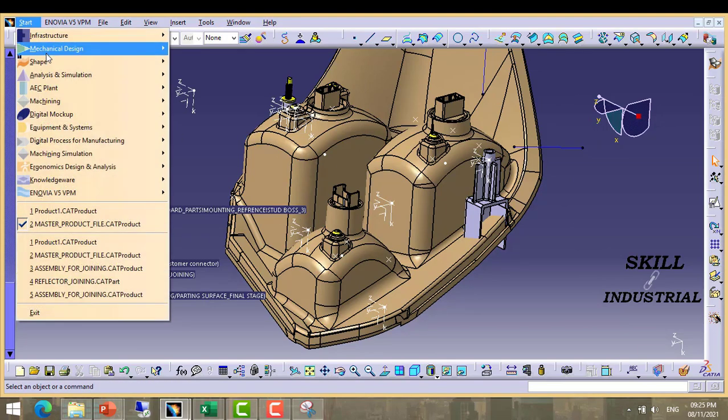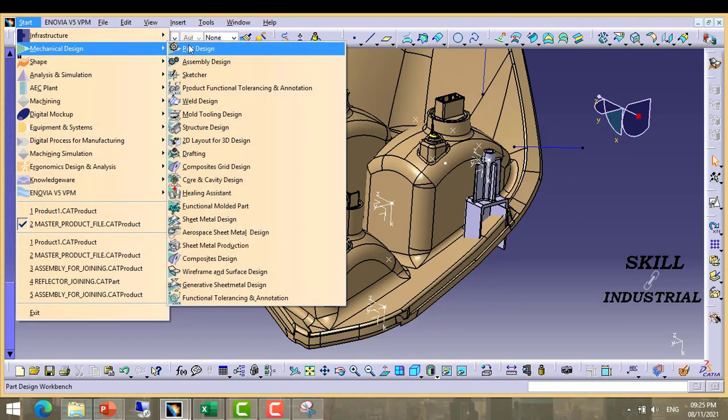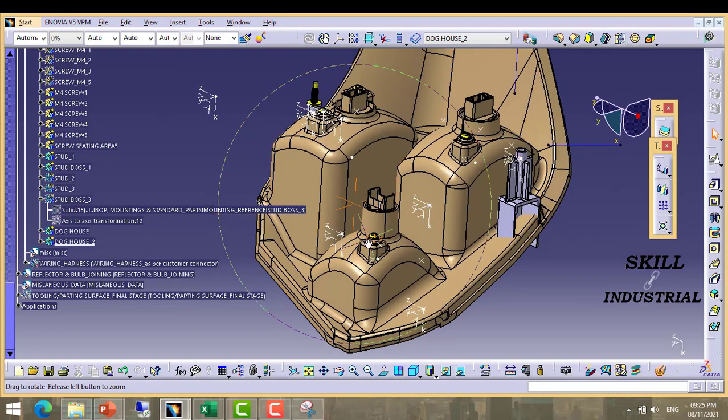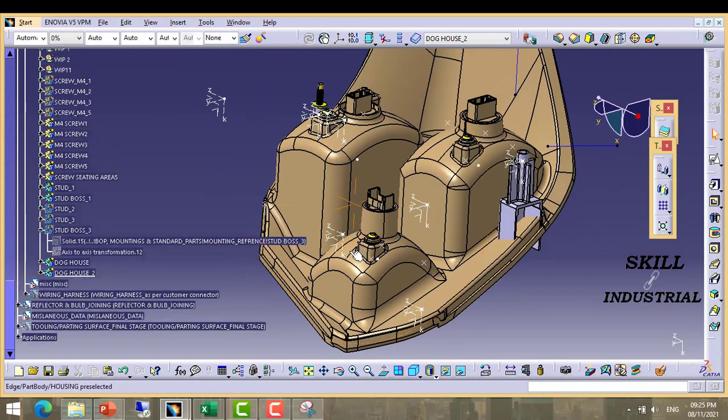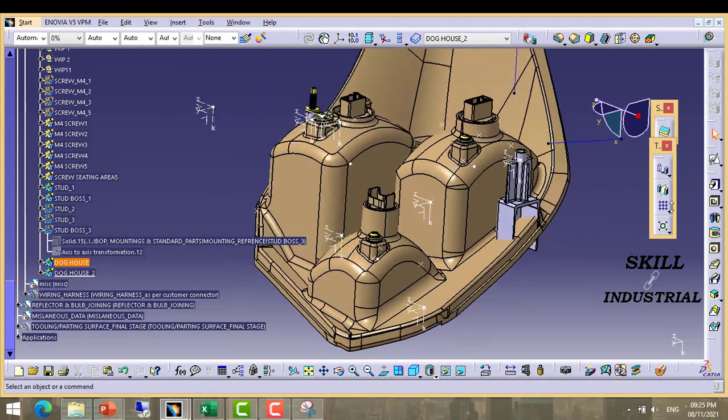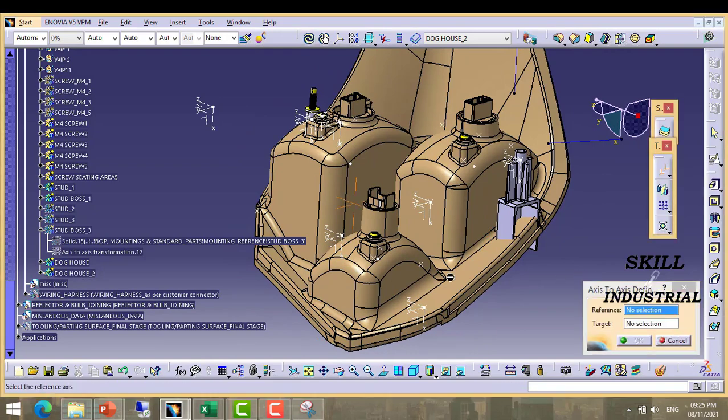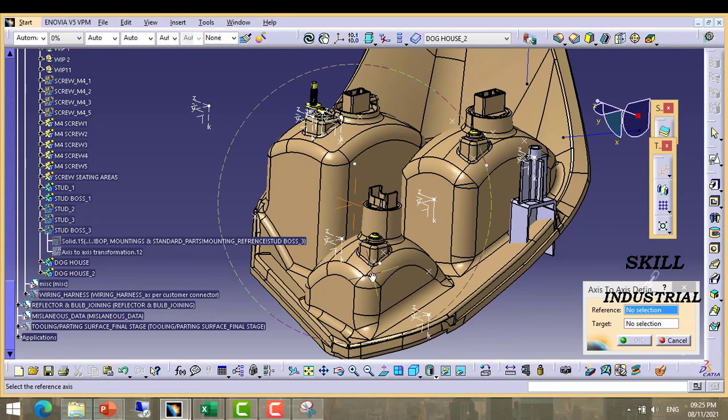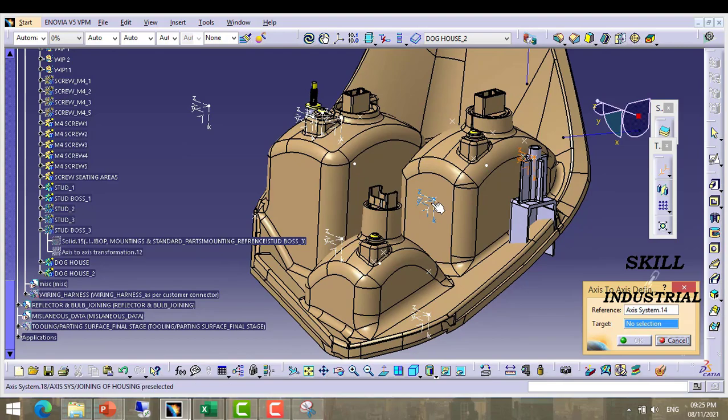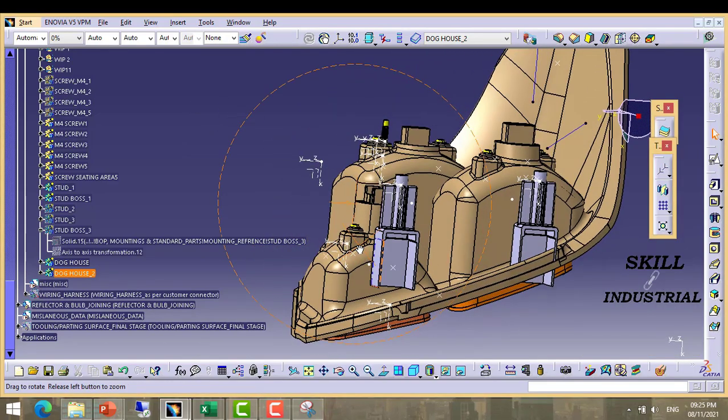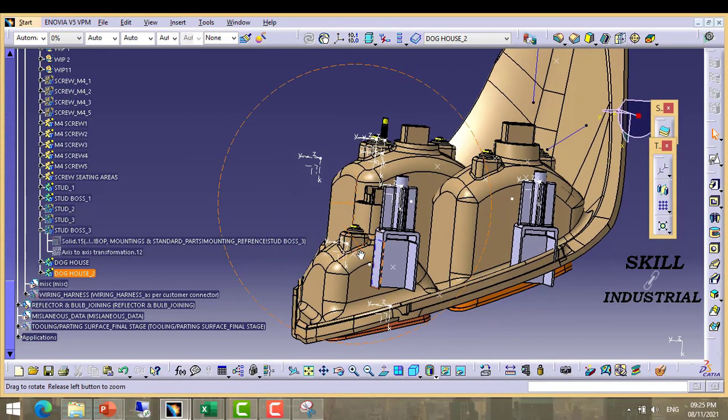Now again move to part modeling. We will use coordinate to coordinate translation.